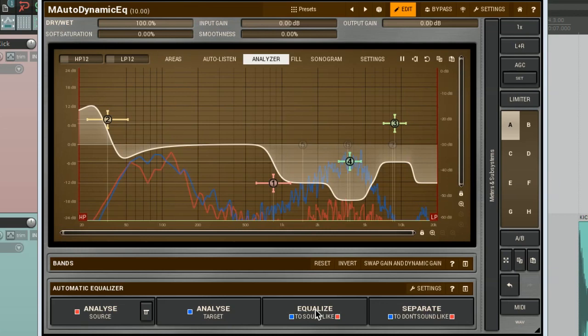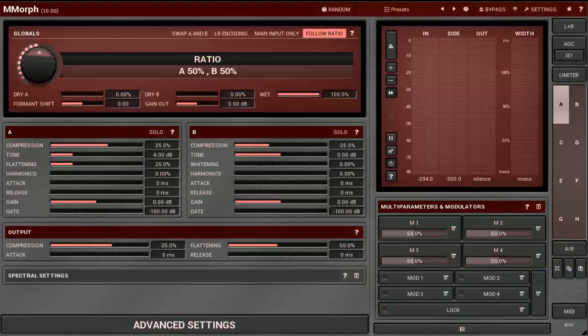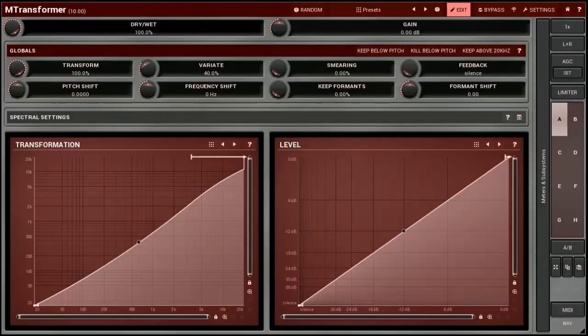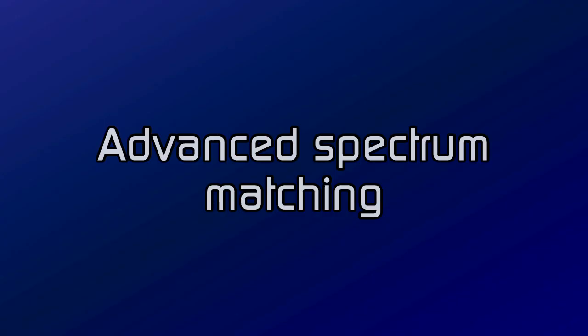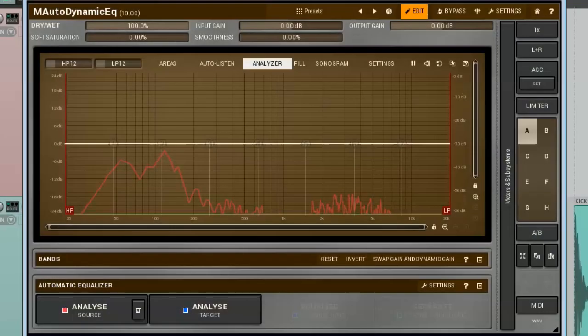If you want to alter the signal's DNA, you need something like M-Morph or M-Transformer. Now, when you know the basics, let's dig a bit deeper. On the Automatic Equalizer panel, click on the Settings button.